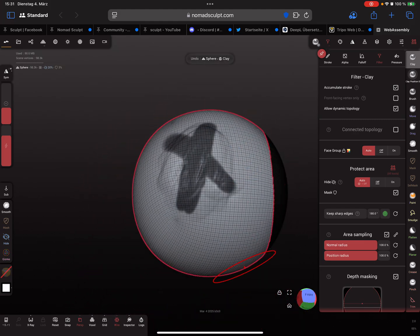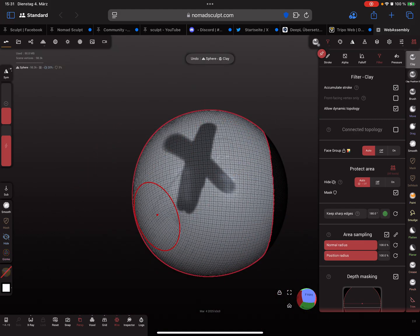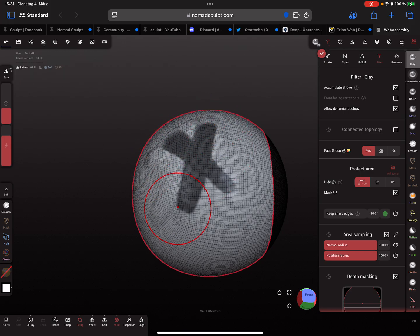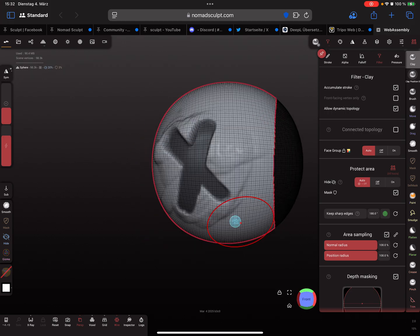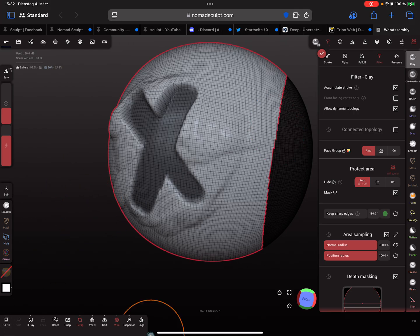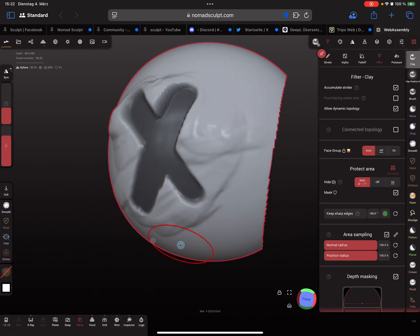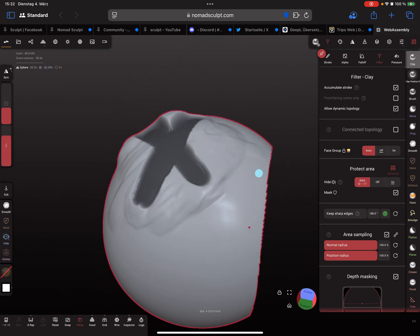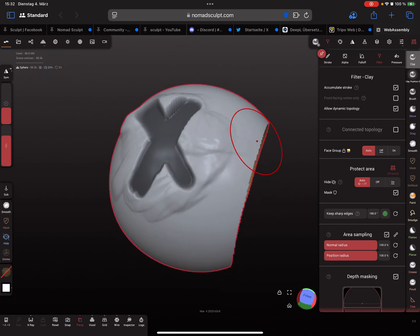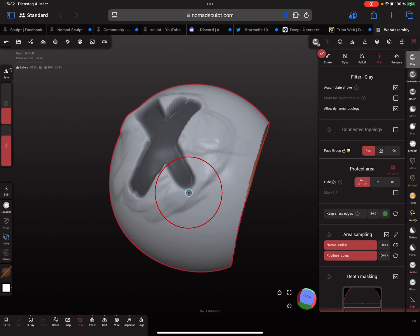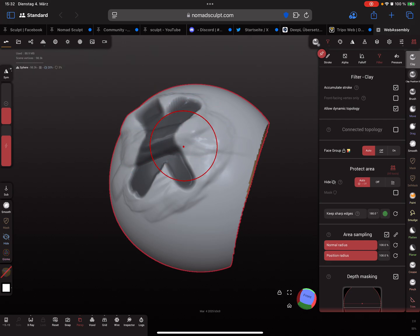The mask has nothing to do with the wireframe — that only applies to the height tool. So you don't need to clear the mask if you want to keep it. Just use the checkbox here to sculpt on the mesh while respecting the mask.